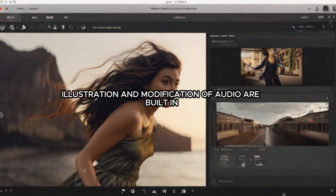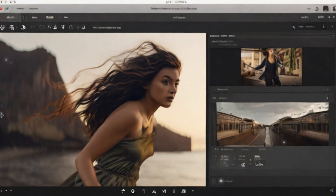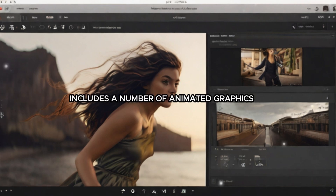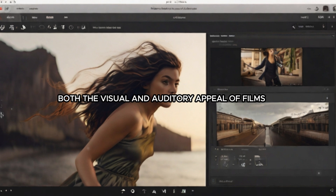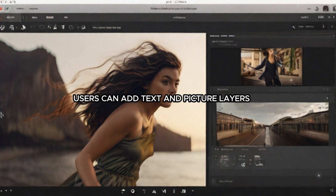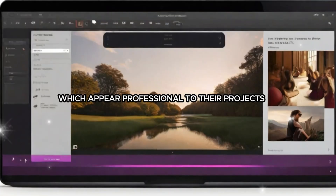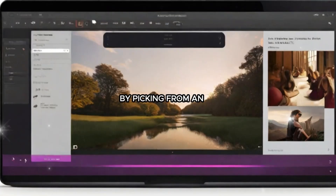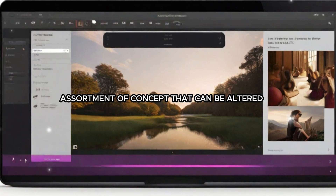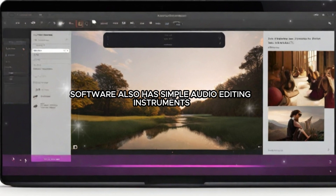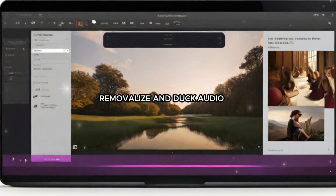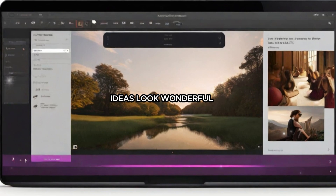Adobe Premiere Rush includes a number of animated graphics templates, titles, and audio tracks that can be used to enhance both the visual and auditory appeal of films. Users can add text and picture layers that look professional to their projects by picking from an assortment of templates that can be altered to suit their needs. The software also has simple audio editing instruments such as the ability to change the volume, remove noise, and duck audio.